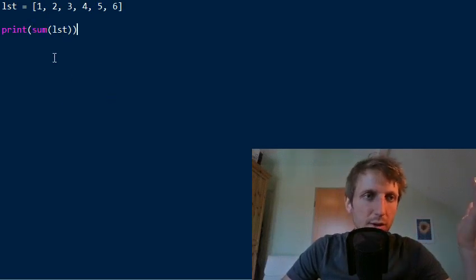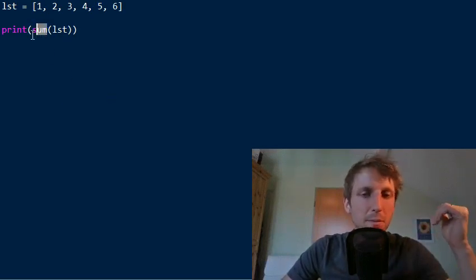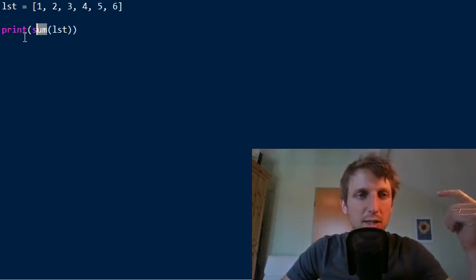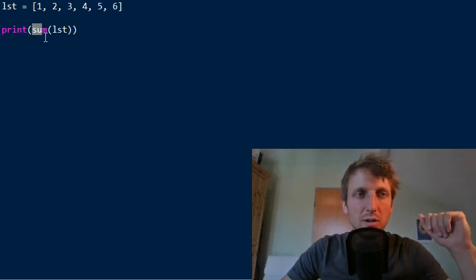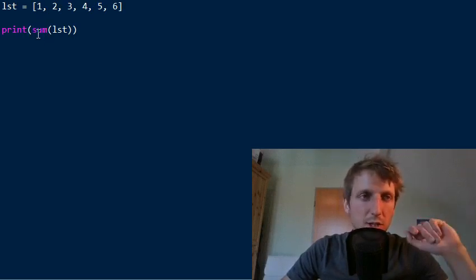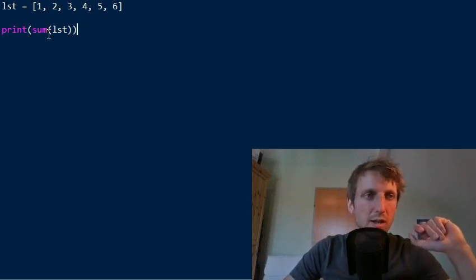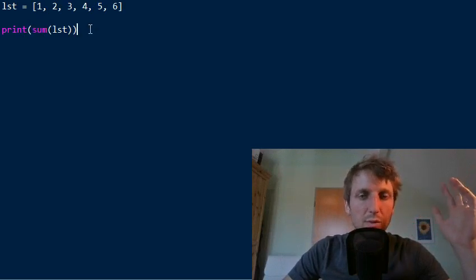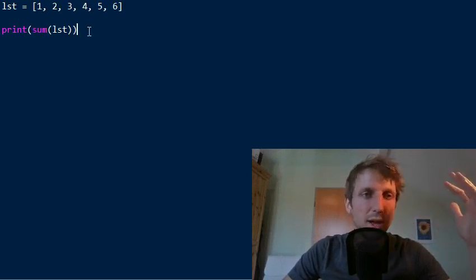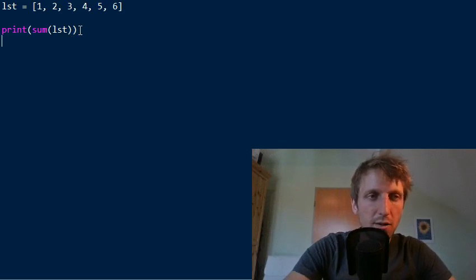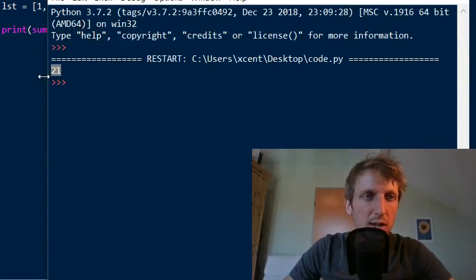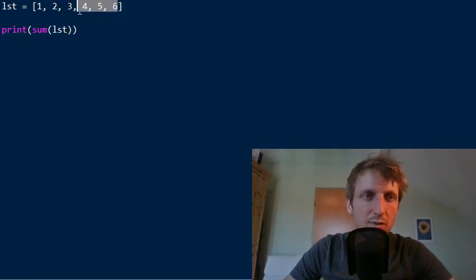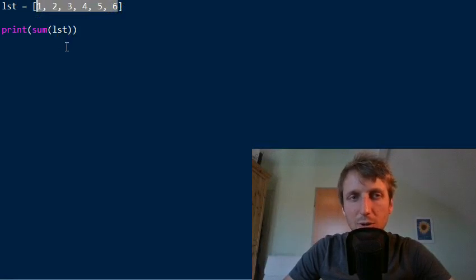So you can use it without importing any external library. You can simply type in sum, you see it's marked as a built-in function as a keyword. And yeah, it's already defined. You can use it out of the box on top of any iterable. So it doesn't even have to be a list. So if you execute this, you see that the result is 21. So if you sum over all these values, you will see that the result will be 21.